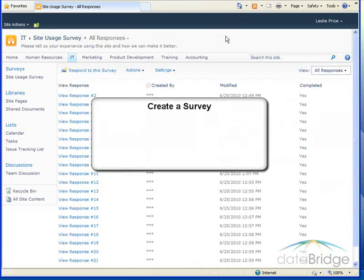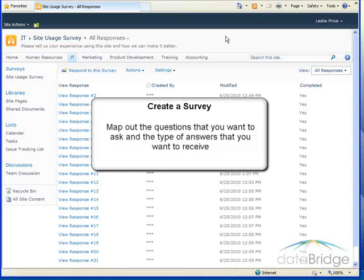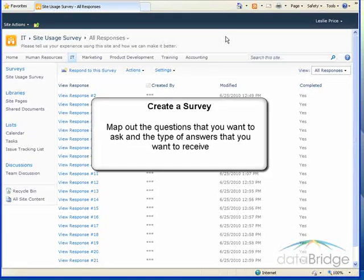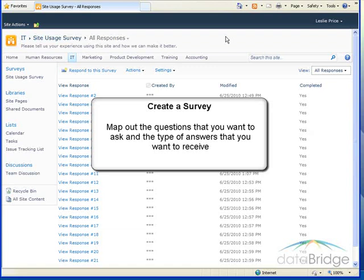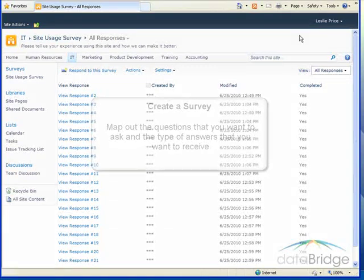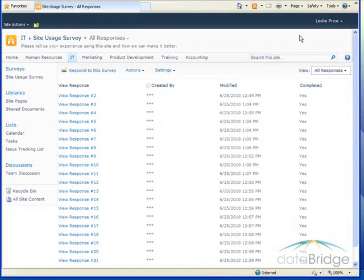So now we will create a survey from scratch. Before you create a survey, it is a good idea to map out the questions that you want to ask, and the type of answers that you want to receive. For example, do you want people to type a response, choose from a list, or select a date? So for this example, I will create a customer service survey on the marketing site.